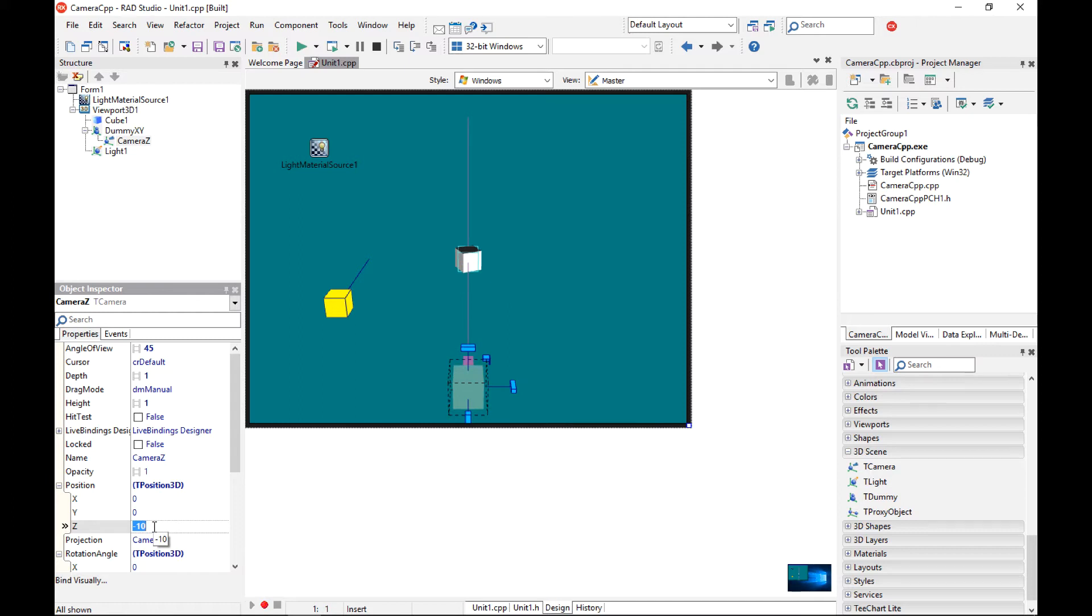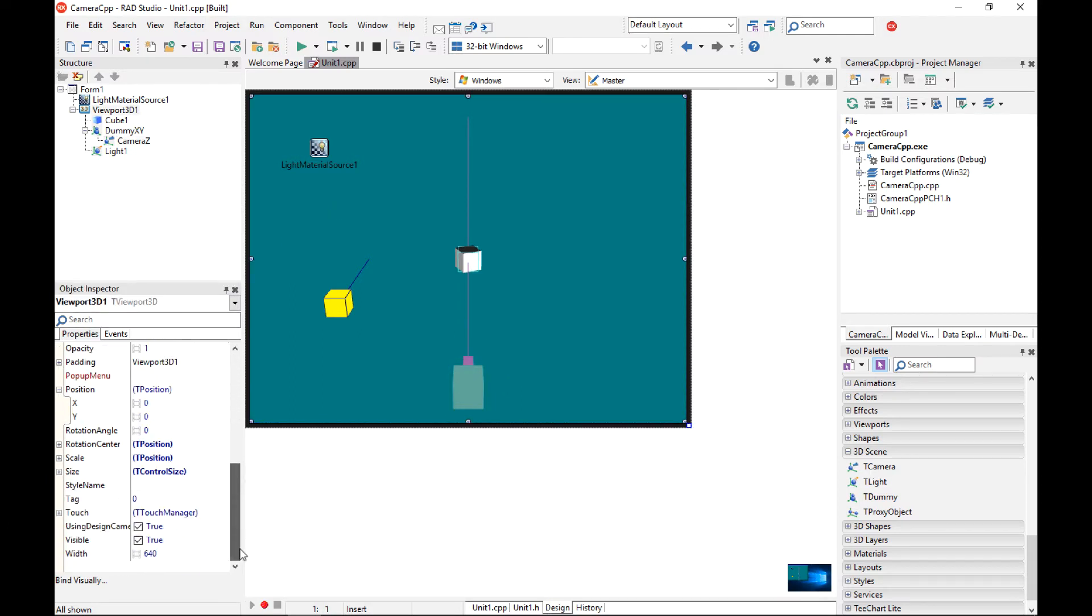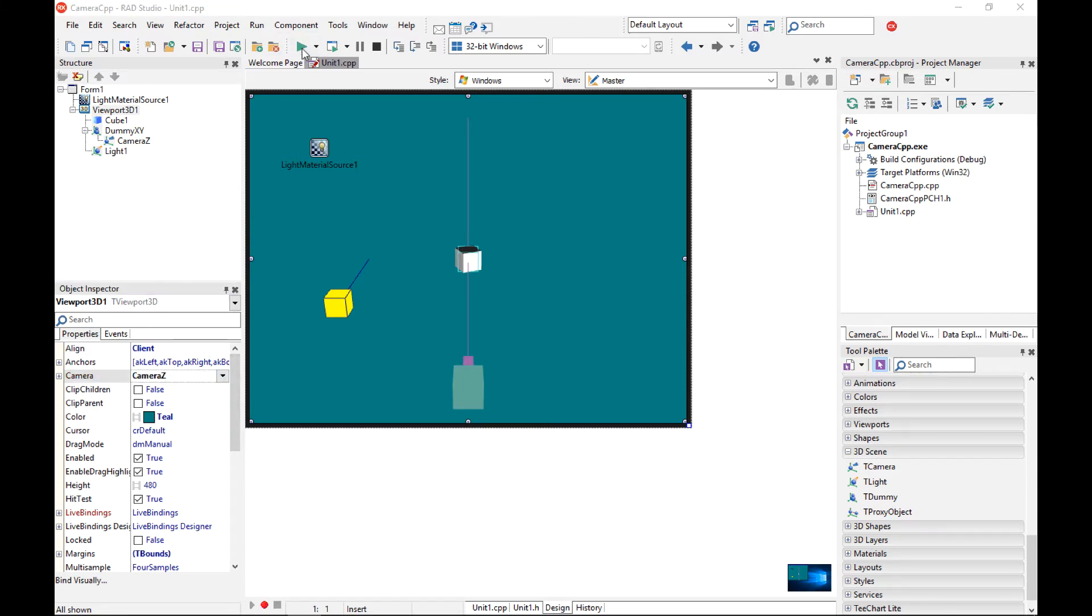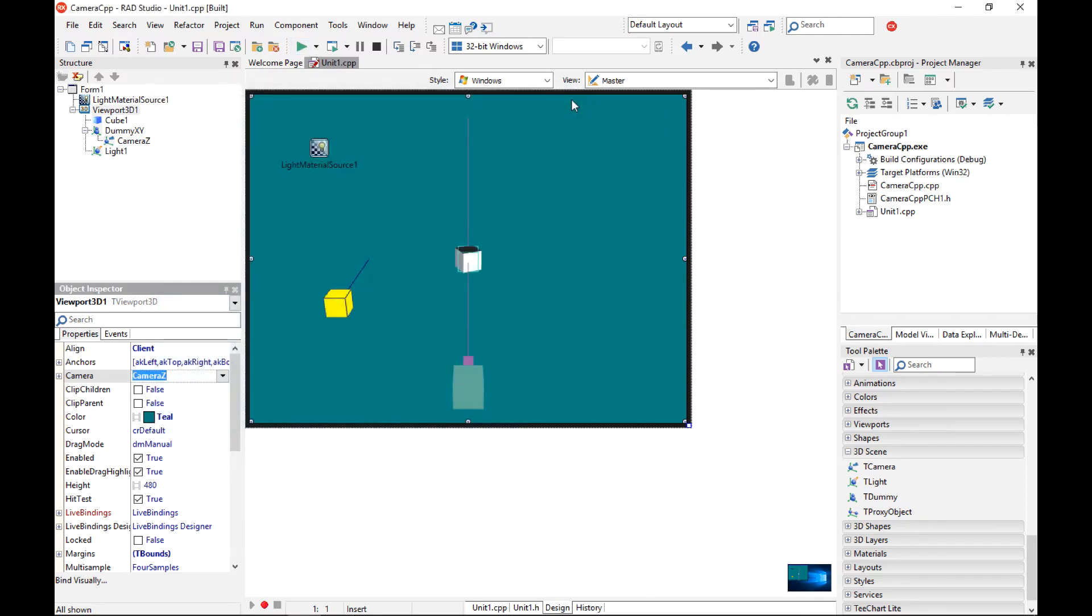So I am going to now switch from using a built-in camera to my new camera. So switch using design camera to false and make sure that the camera property of viewport is set to my new camera. If I run now my application I should see the cube but from the perspective of my camera.